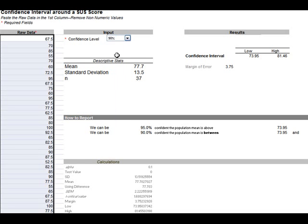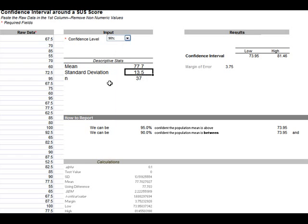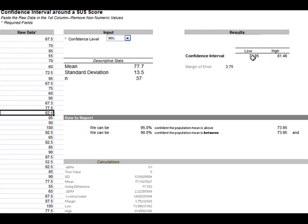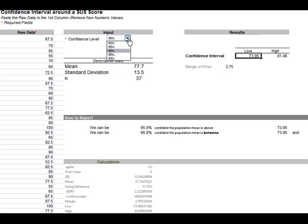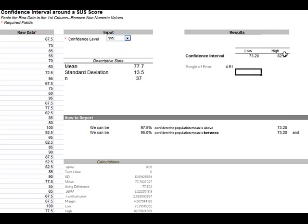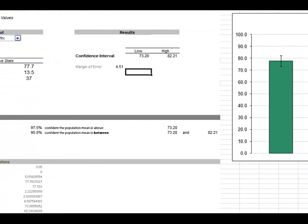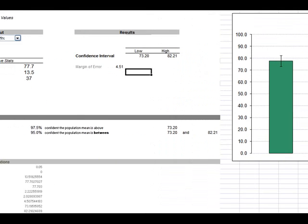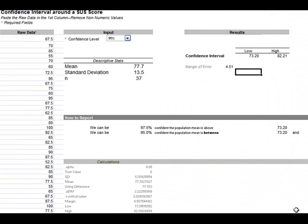Then it automatically shows our mean of 77.7, the standard deviation of 13.5, and the 37 values. It generates our confidence interval of about 74 to about 81 or 82. This is a 90% confidence interval. I can also generate a 95% confidence interval if I need to be more precise. The graph will update over here from these values.